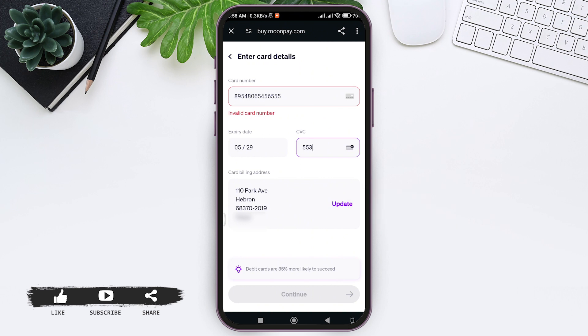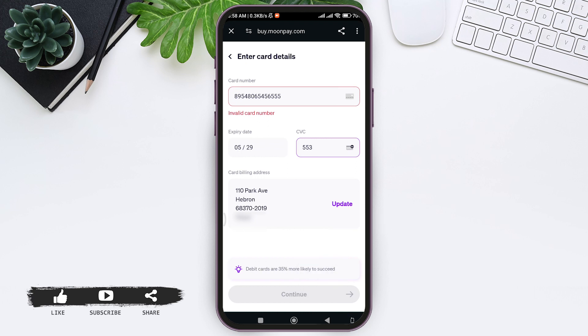After entering all your card details, now tap on Continue at the bottom. With that, you'll be directed to buying Ethereum on MoonPay. This is how we can buy Ethereum on the MoonPay application. This is it for the tutorial, everyone.